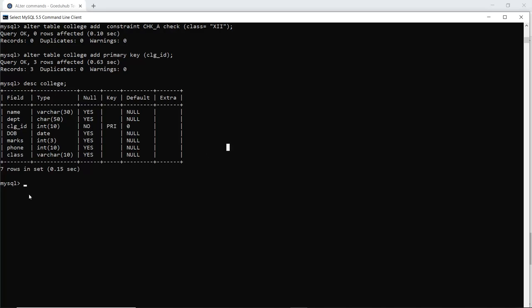Similarly, you can see that the class column also has the CHECK constraint added. So when you make an entry where class is not equal to XII, it will show an error — only entries where class equals XII can be made.